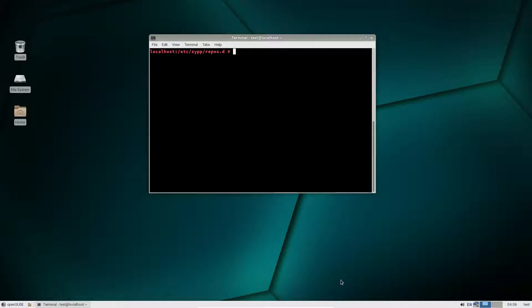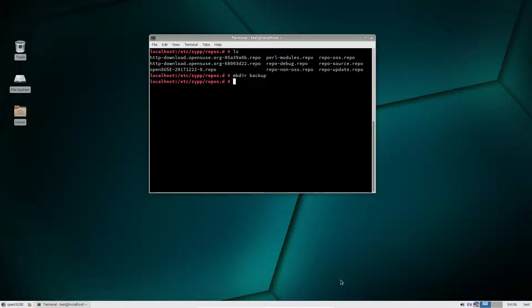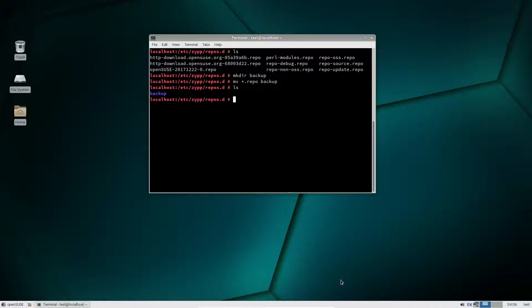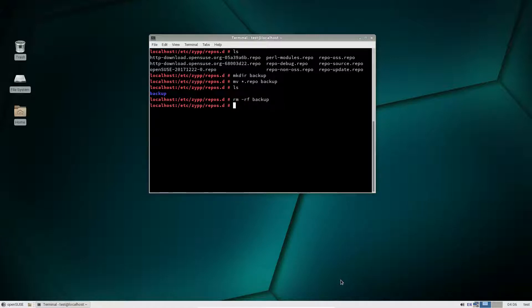We need to make a backup folder. Then we do mv repo — this will move everything in there. If you want to keep the backup you can, but if you want to delete it, which I'm going to do, you do rm -rf backup. And we no longer have any software repositories for SUSE, so there's nothing there.